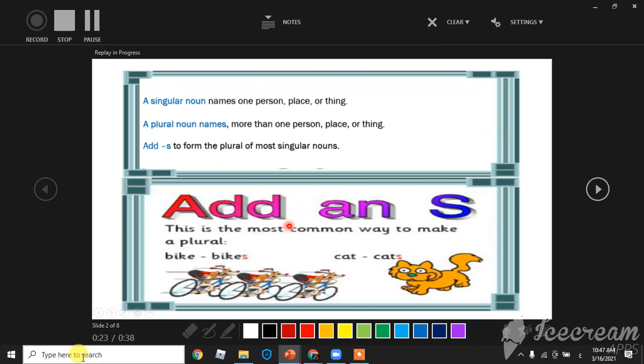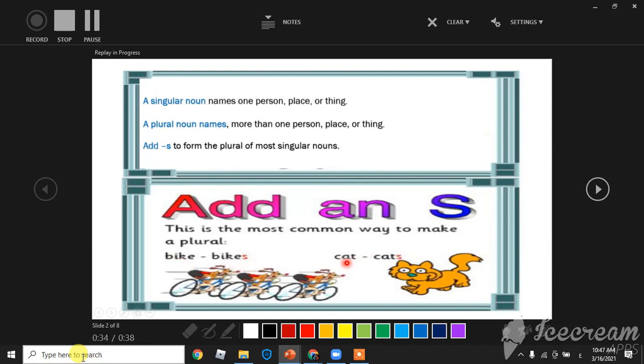Add an S. This is the most common way to make a plural. For example, bike becomes bikes, cat becomes cats.